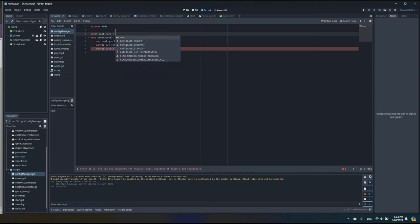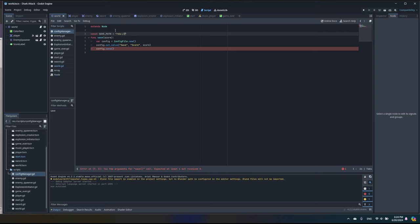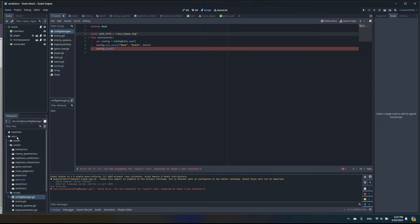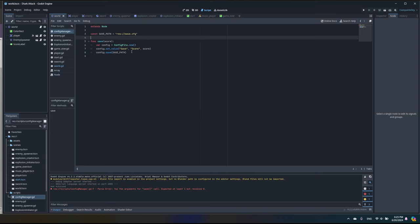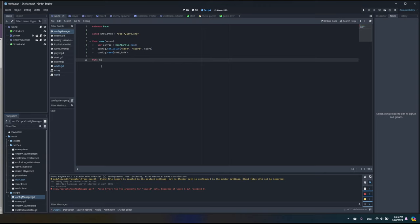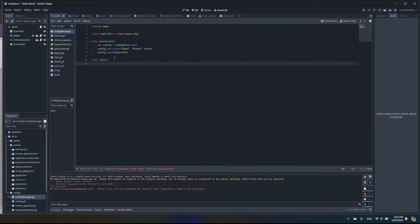We have two location options: user:// and res://. Right now we're going to use res:// because it's easier for troubleshooting — the file will be saved here in the project. If you use user://, it will be saved depending on your operating system, like in Windows it would be in a hidden local folder. We'll use res:// so we can easily explore the file contents.